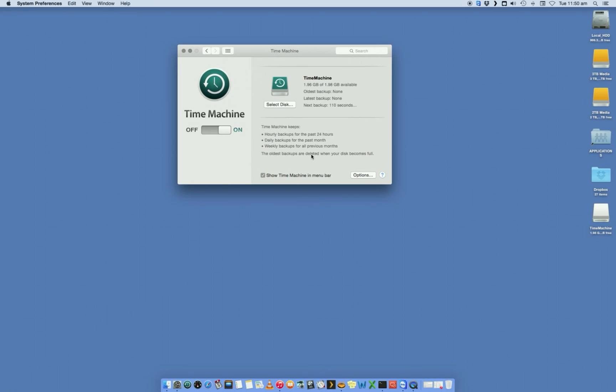That's essentially it. Now, by default, Time Machine will start to back up your computer and we'll have a look at the next bit on how to do a restore.